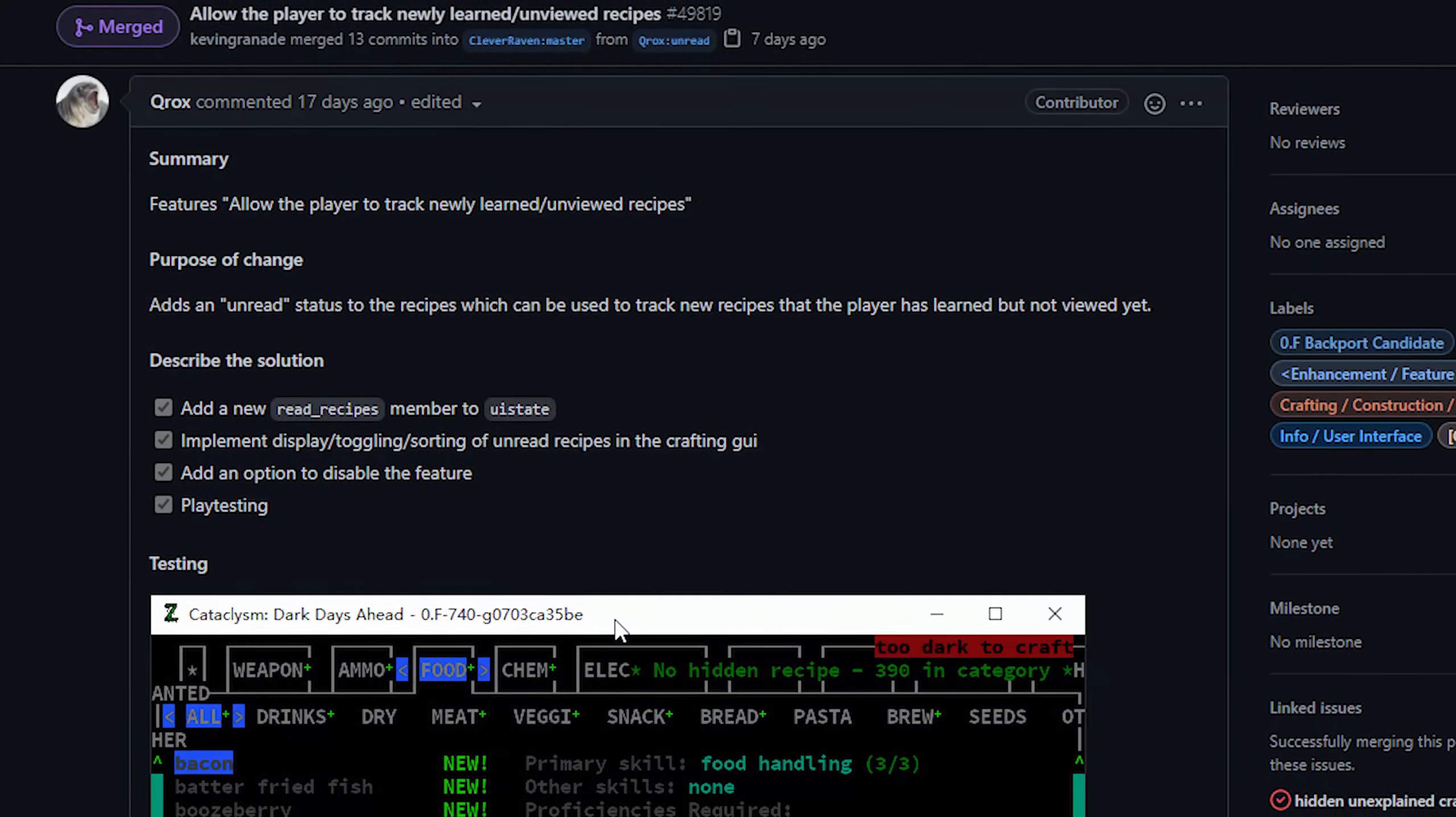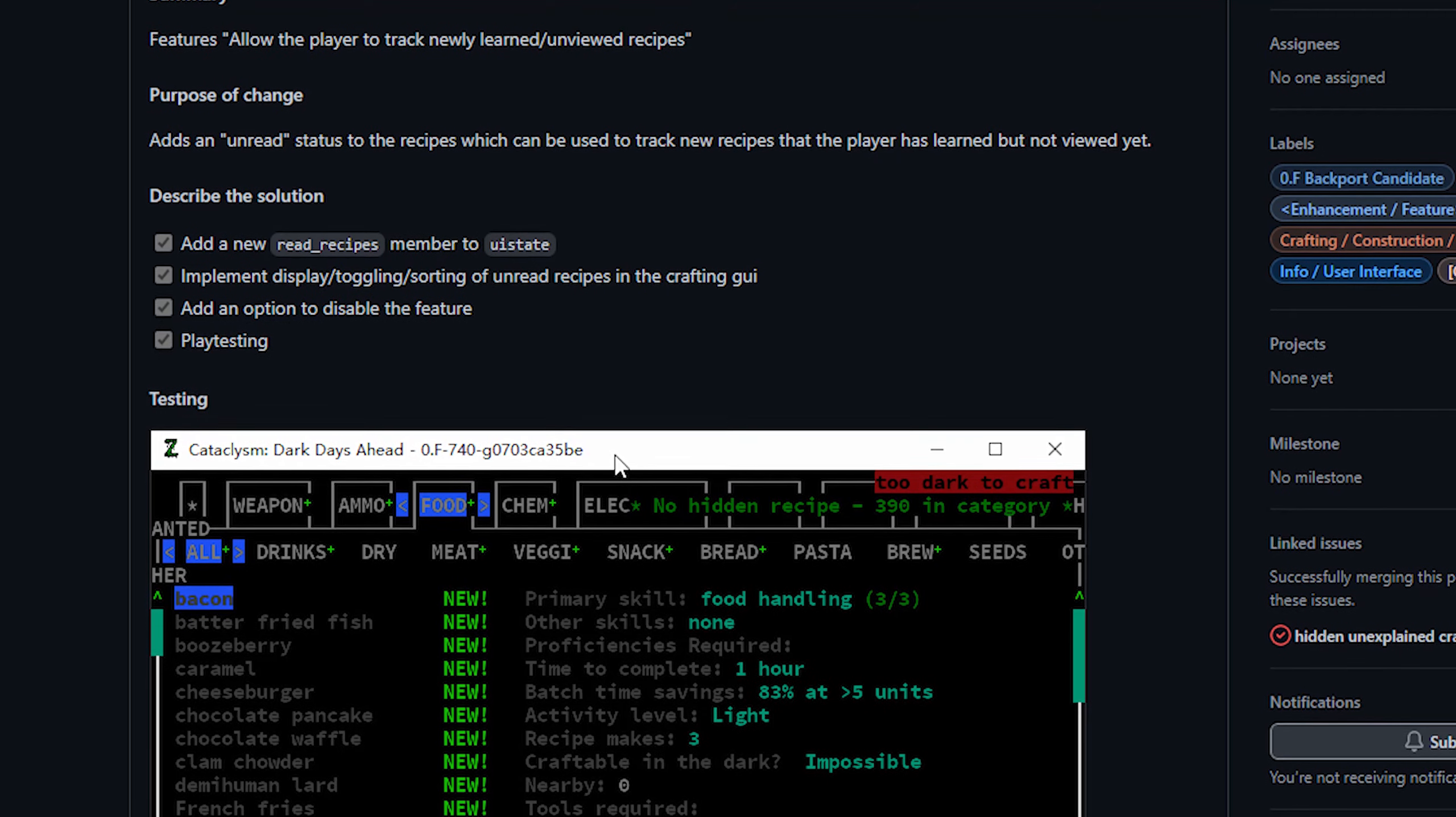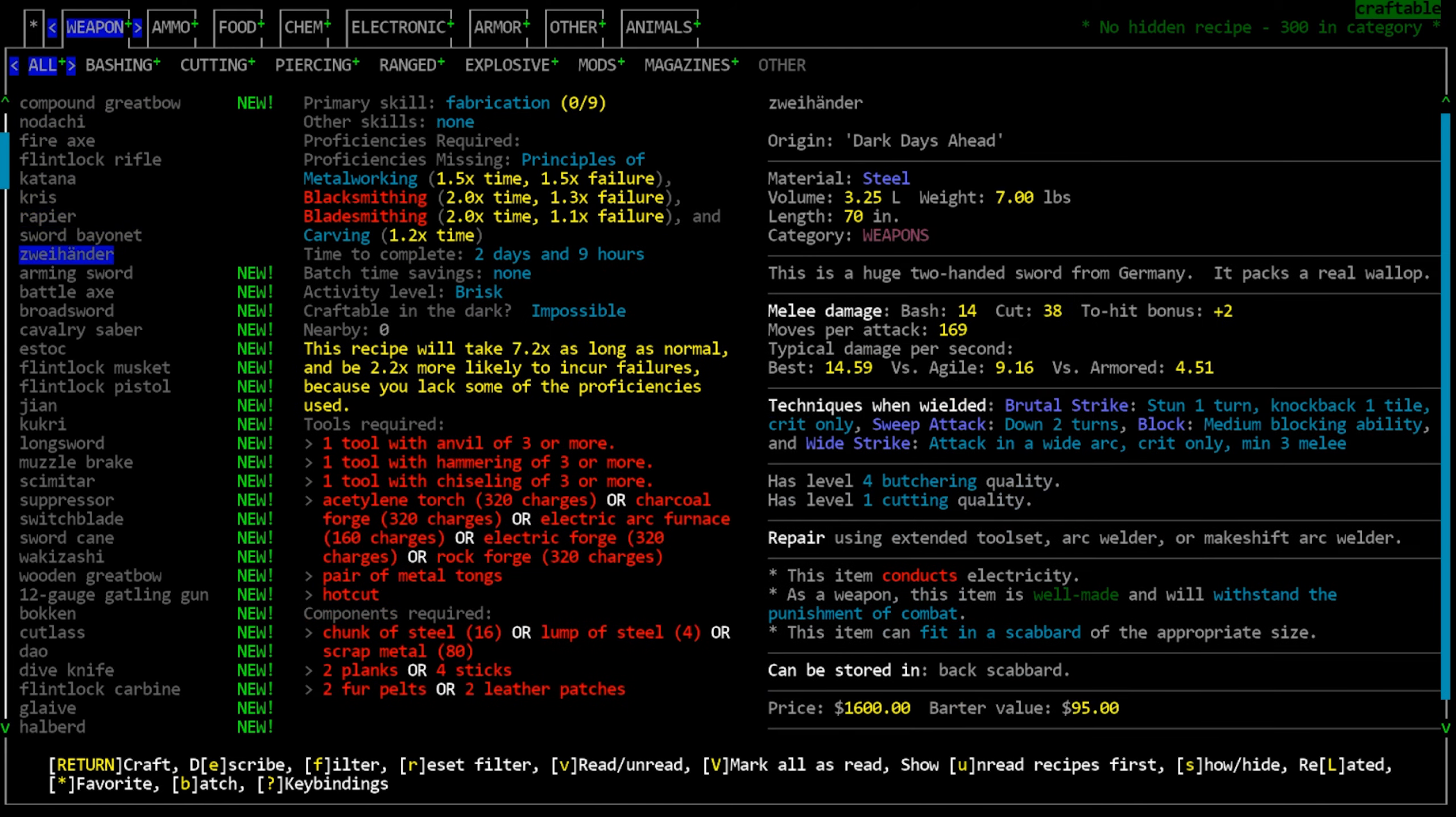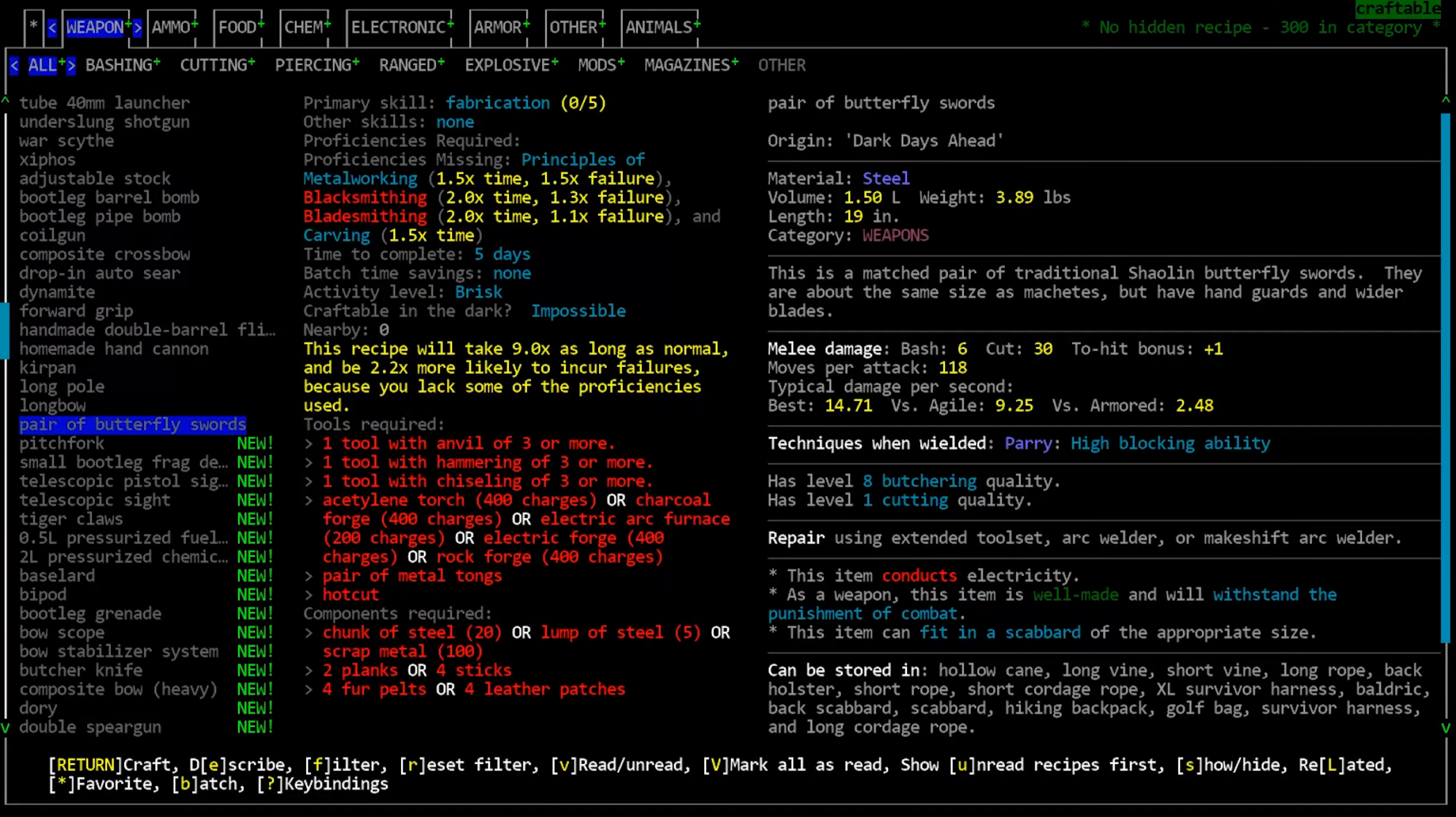Next up we have a UI change from Qrox. To boil this down into an easy summary, this change has added a new pop-up for recipes. When you first learn a recipe, it will appear as new in the crafting menu until you craft that item or mark it as read. Now the PR said about crafting them to make the recipe new thing go away, but apparently just moving the cursor over the entry will also remove the new tag. This will make noticing recipes a lot easier when you're able to craft them, I guess.